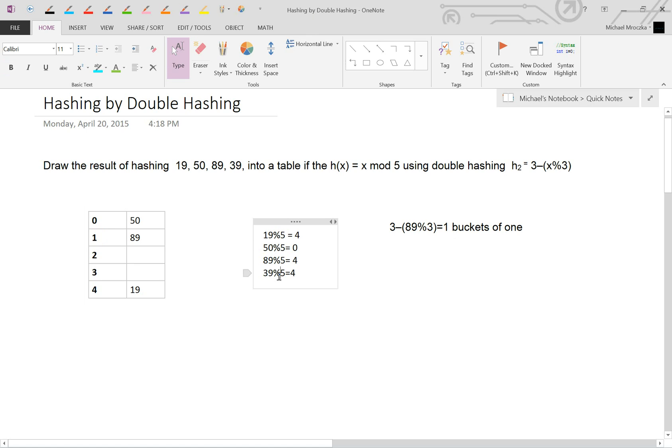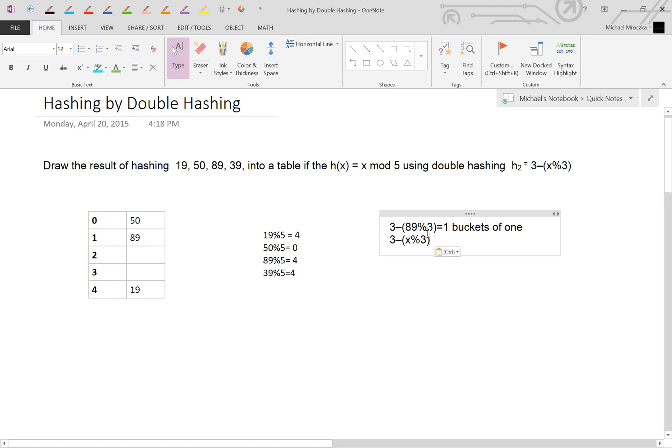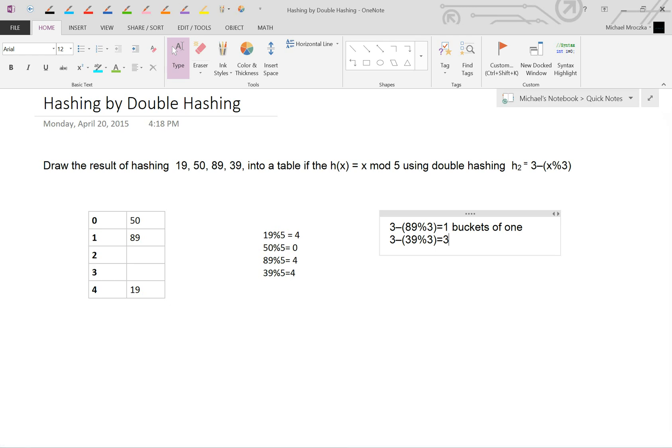So 39 is the next one. We try and insert 39 here, but obviously it is full. So what do we do? We then once again use the equation. So we insert 39 this time. 39 mod 3 is going to give us 0. 3 minus 0 is going to give us 3. So we then jump by buckets of 3.